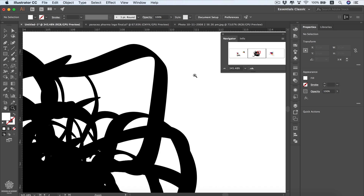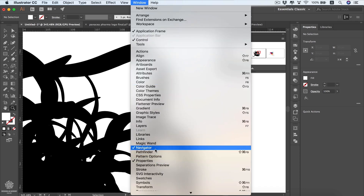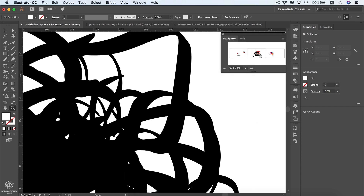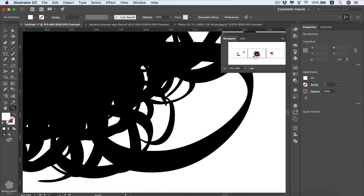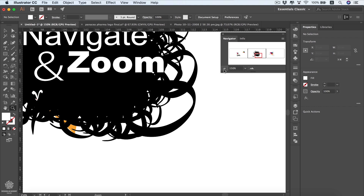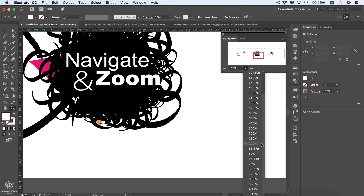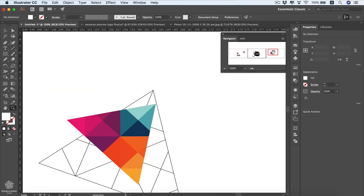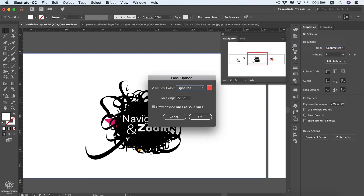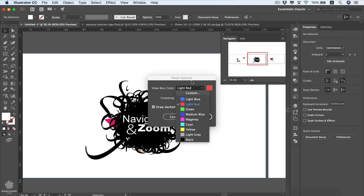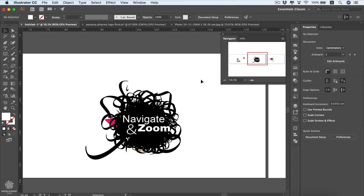Another great way to navigate in Illustrator is using the Navigator panel, which is not open by default. Activate it from Window > Navigator. The rectangle in the panel represents your current screen view — you can drag it to move around quickly. You can zoom in and out using the triangle sliders, or type a zoom level directly. To change the view box color, open the hamburger menu, select Panel Options, and choose a custom color or swatch.